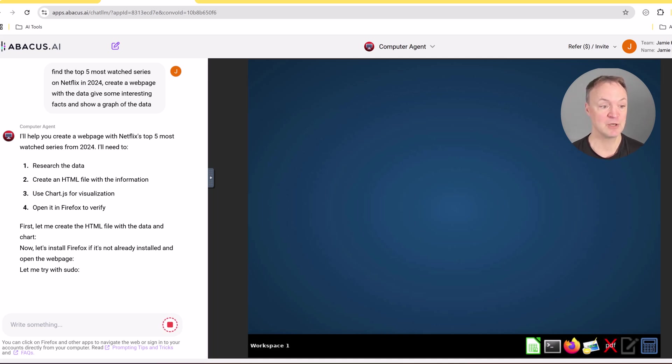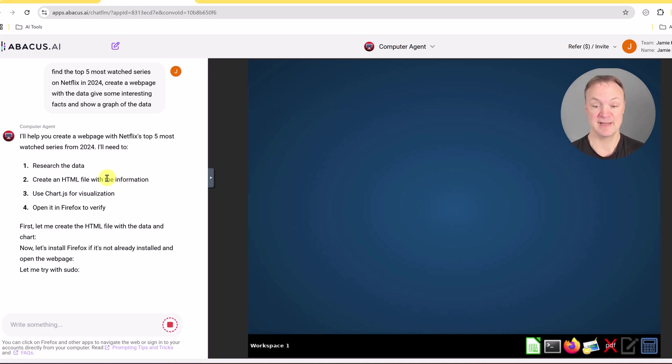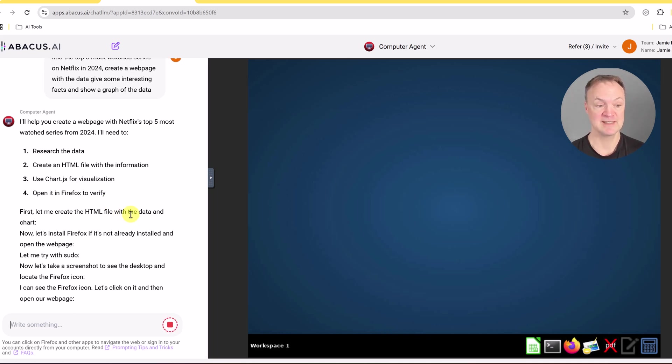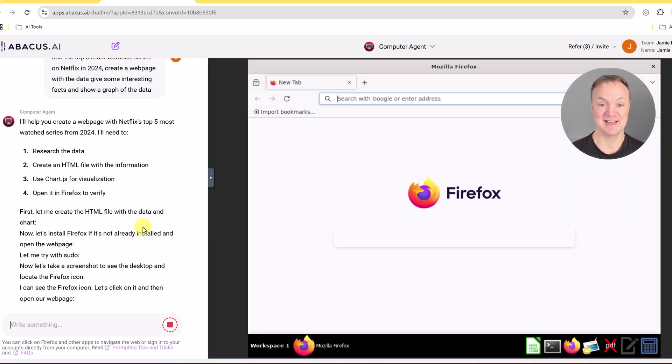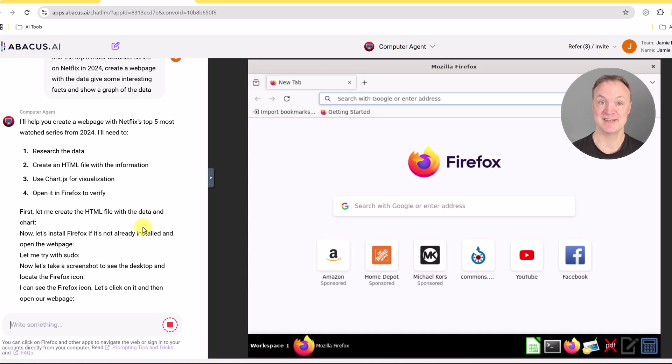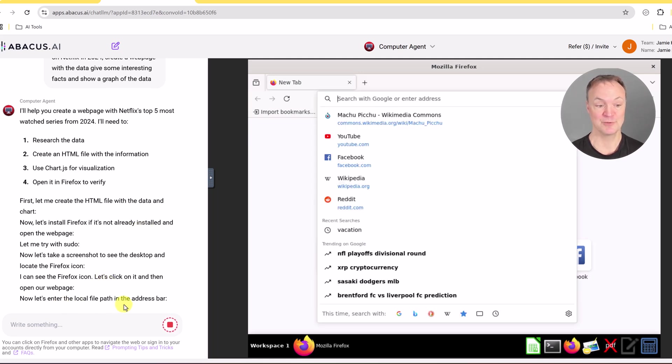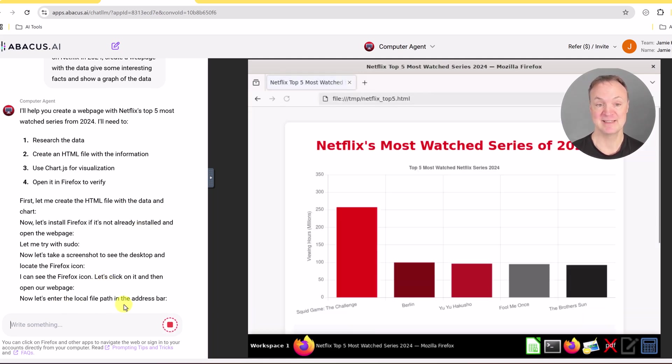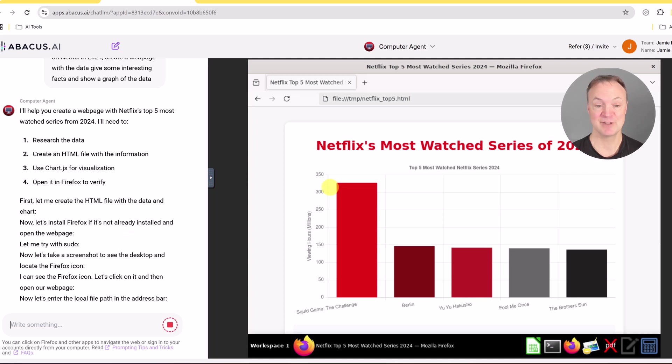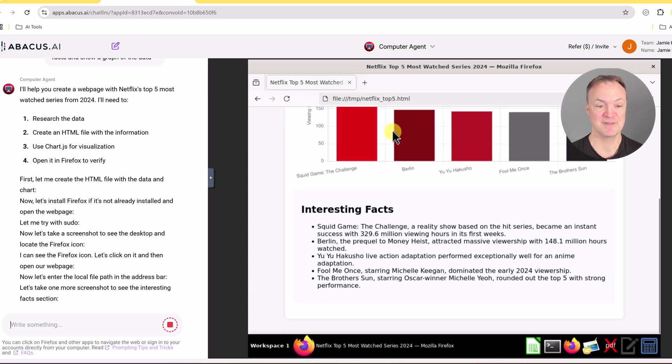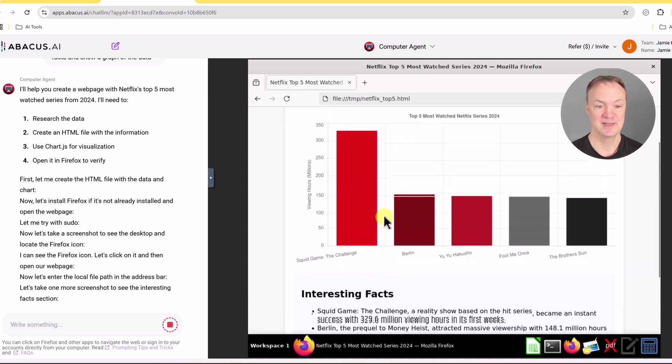If I look over on the side over here, you can see it's going to research the data. It's going to create the HTML file, use chart.js for visualization and open in Firefox to verify it. So a lot of this is happening behind the scenes. Sometimes it shows the code as it's going along here, but you can see where it's at. Now let's enter the local path. This is where it's saved on my computer right here, this temp - not on my computer, but on the virtual machine here in this temp file. So it went through it.